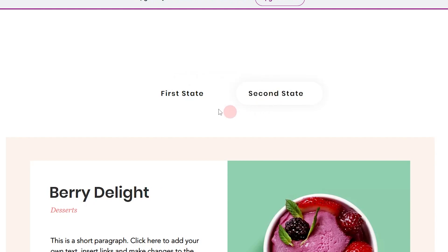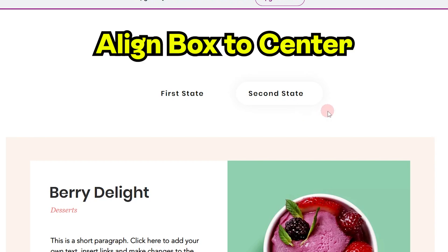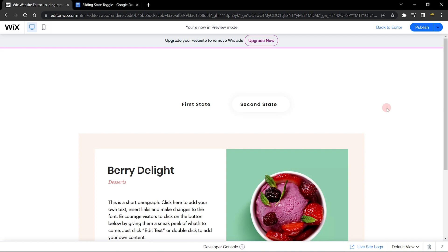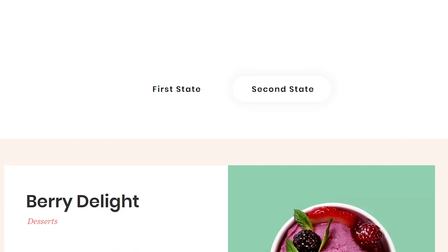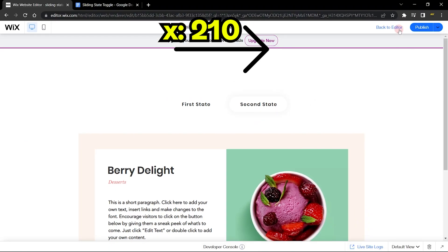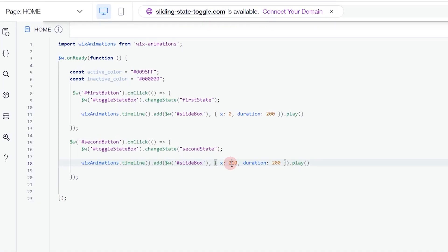When I click the second button, you can see it moved to that position, but the button label is not centered inside the box. We need to find the perfect X value. After testing, 210 actually works very well — placing the X position at 210 does the magic.